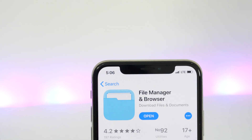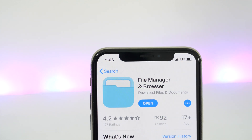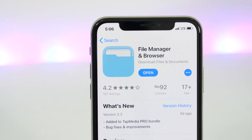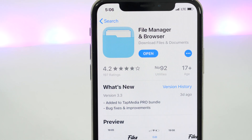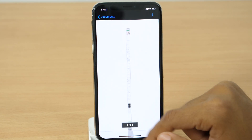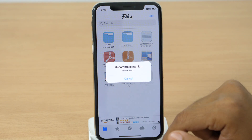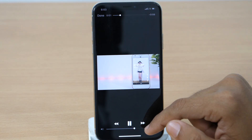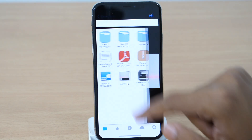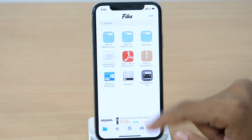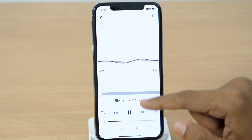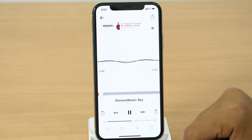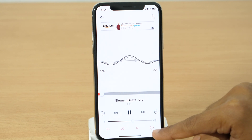Last but not least, we have File Manager and Browser by Tap Media Ltd. It is a very basic and minimal file management app for iPhone and iPad, but does the work as expected. You can view PDF, unzip and open zip files, and watch videos and listen to audio files using its inbuilt media player. When it comes to listening to music, it has an inbuilt audio player like Apple Music, and you will see a cool animation as well.